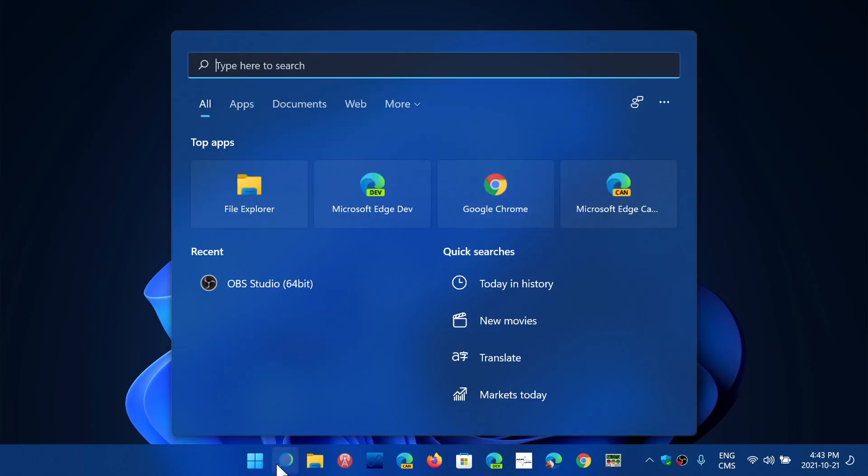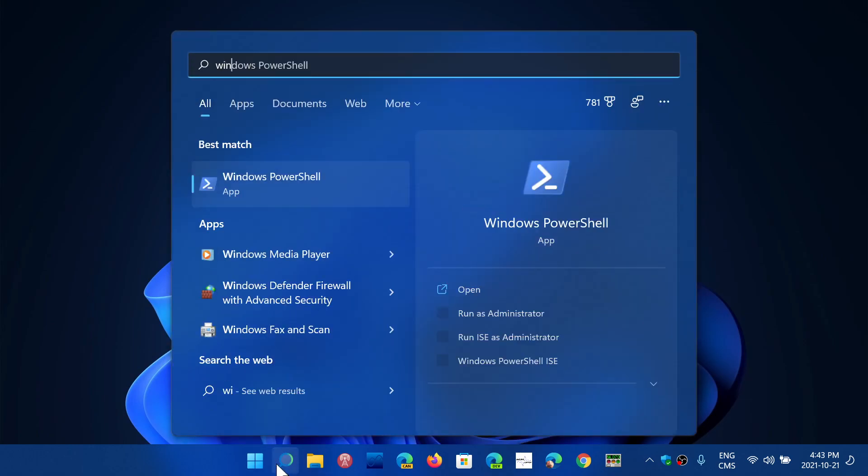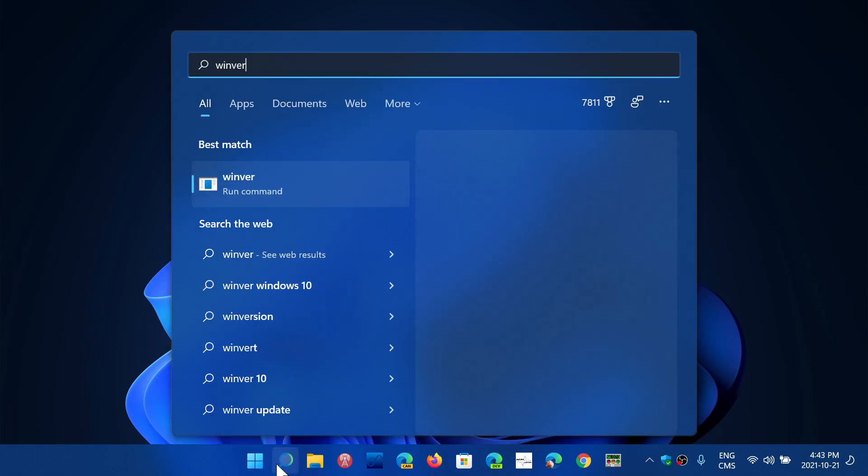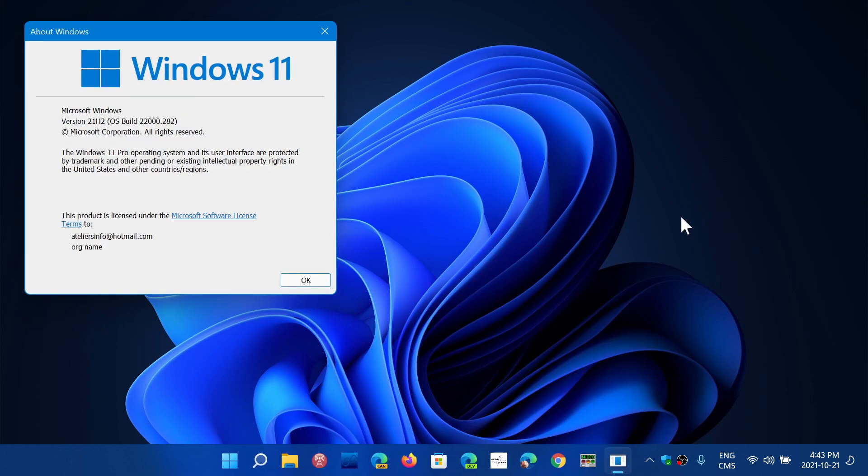When you install a feature update, whether it's Windows 11 or Windows 10, there's a version number and that version of the feature update will tell you either it's been installed in the first half of a year or the second half of a year.